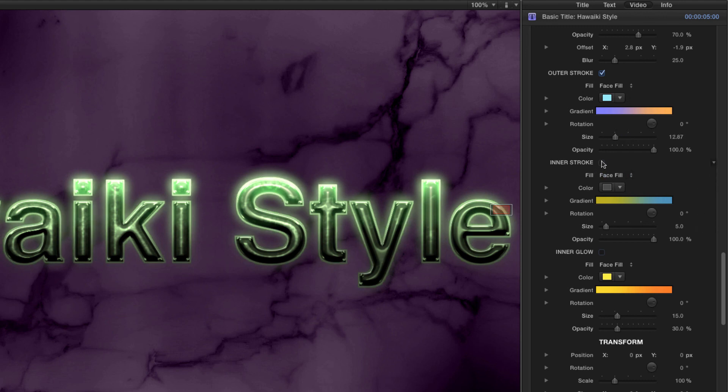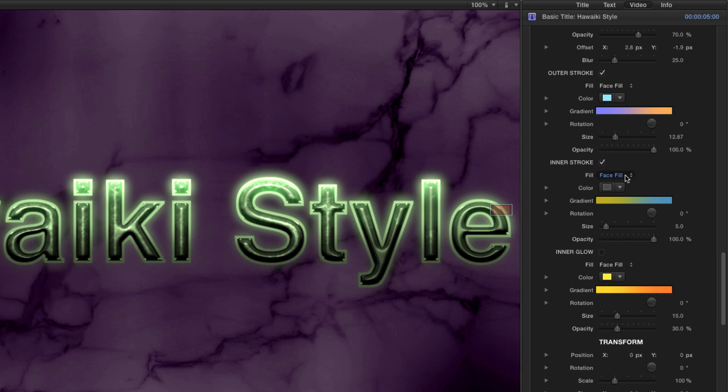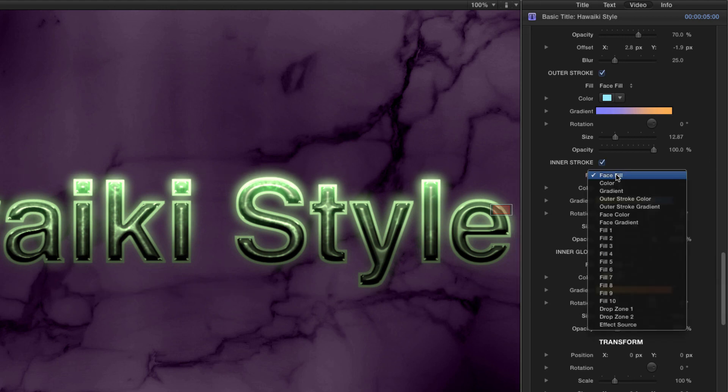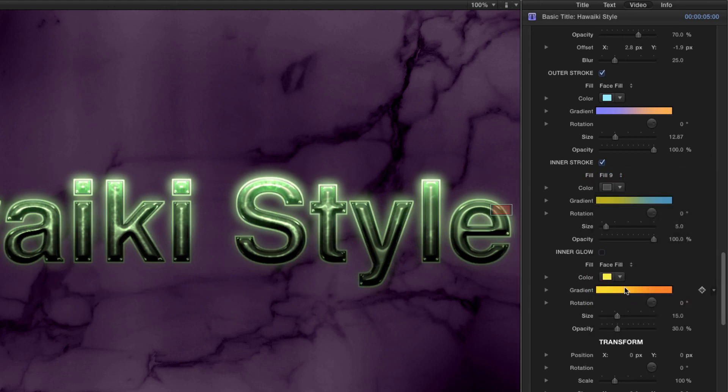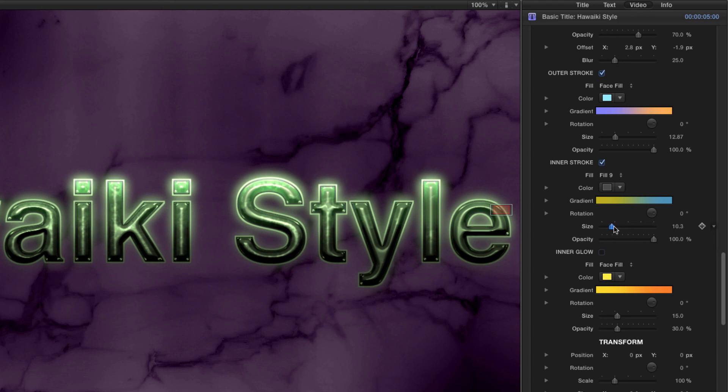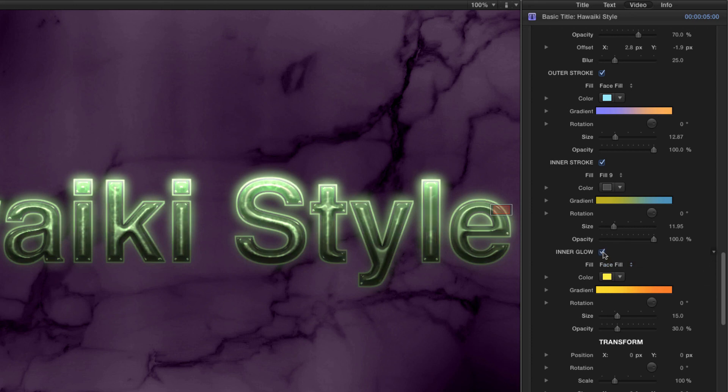Let's add even more definition by turning on Inner Stroke. I'll choose Fill number 9 from the menu and I'll increase the Size just a little. To add even more to the Glow, let's turn on Inner Glow and adjust the Size down to about 10.